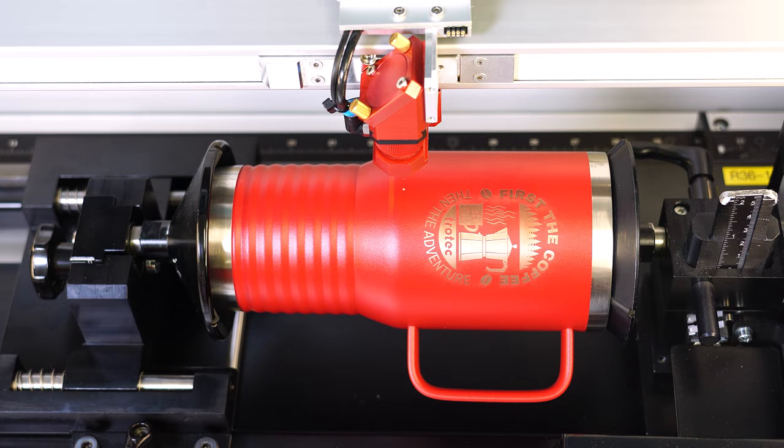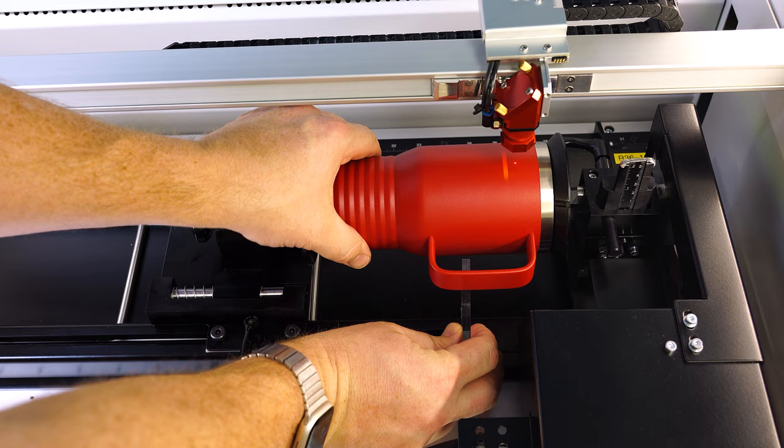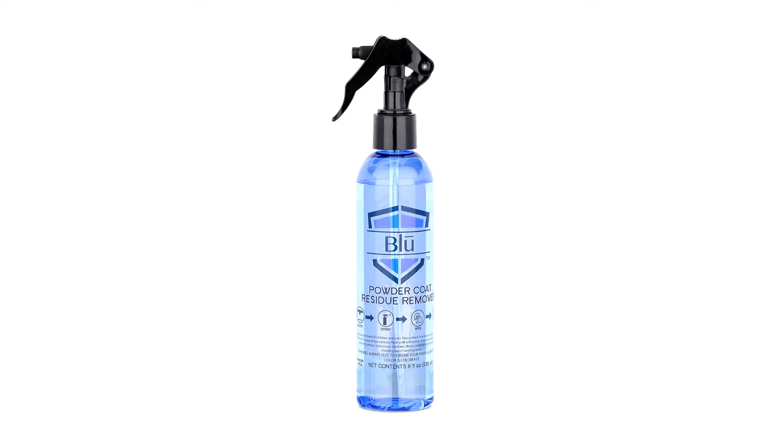Once the engraving is complete, remove the engraved tumbler and replace it with a new one, using the laser cut blocks as a stopper. Then start the file to repeat the process.